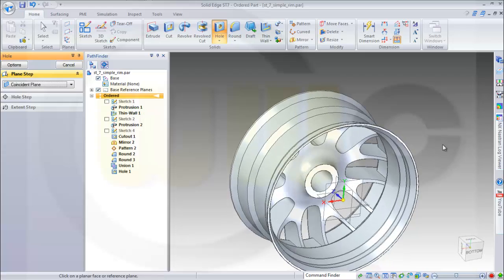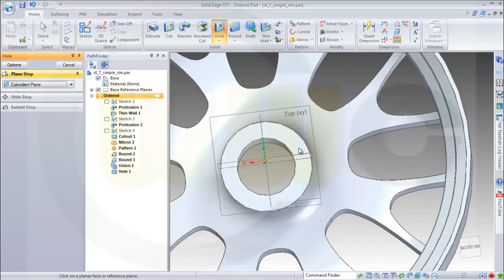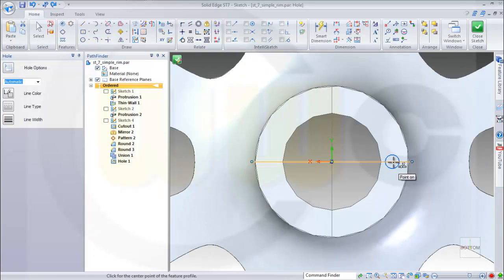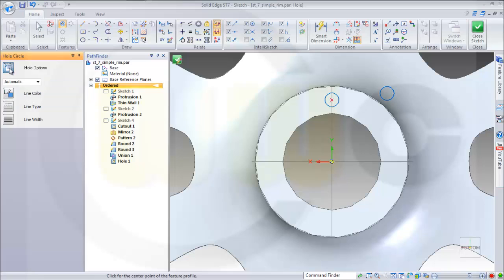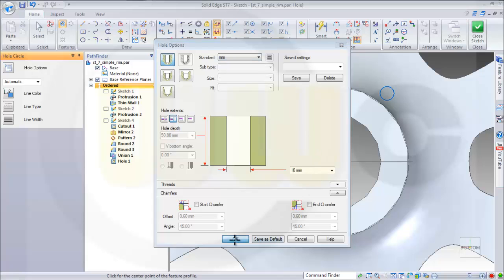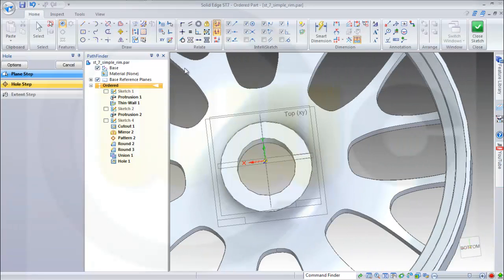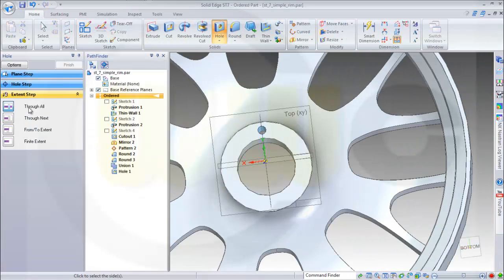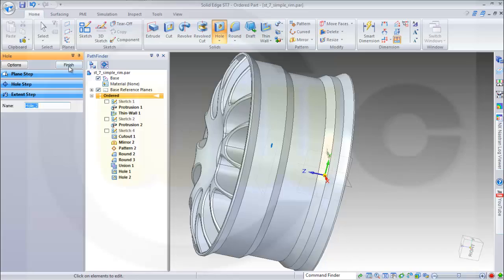Okay, some more holes — again on that face. Right now it should be maybe... yeah, let's move it up here. 10 millimeters is okay. Close the sketch, make it through all, make it in that direction and finish.